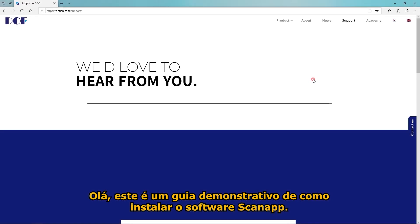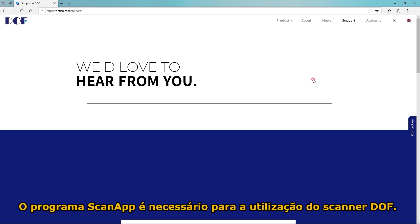Hello. This tutorial is a guide on how to install the ScanApp software. ScanApp is needed to operate a DOF scanner.